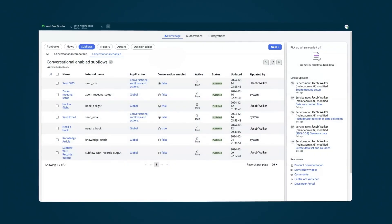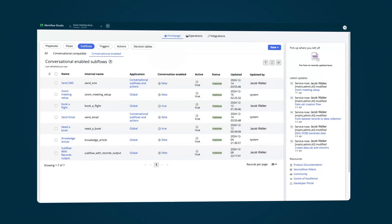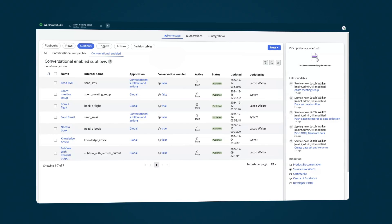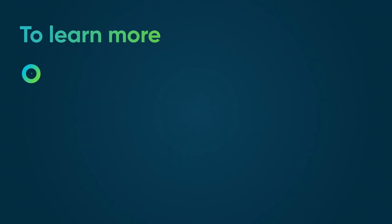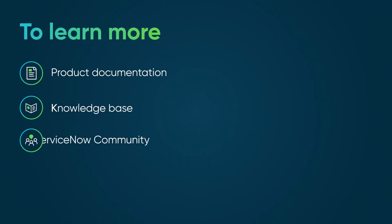With the conversational subflows and actions feature, we can run a subflow from a NowAssist chat. To learn more, see our product documentation or knowledge base, or ask a question in the ServiceNow community.